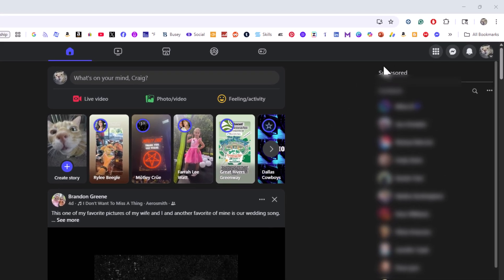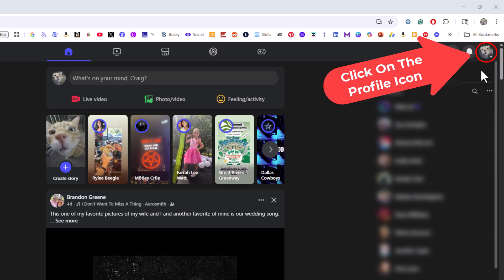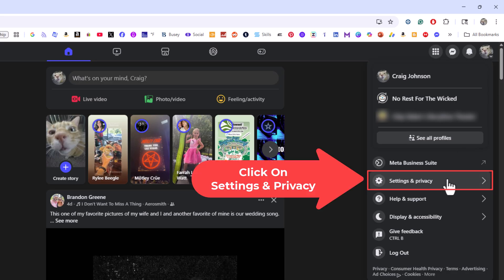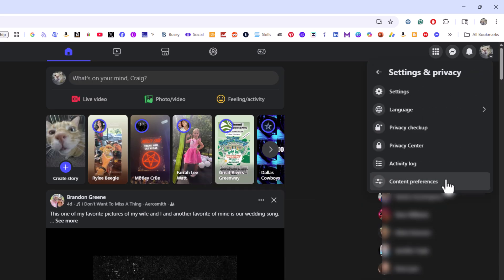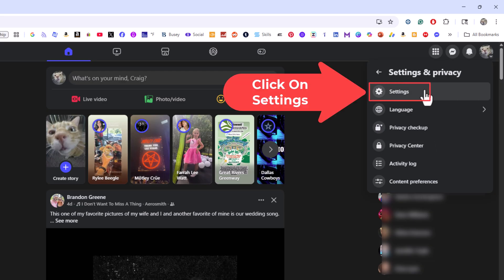I am going to go off to the upper right hand corner, up to my little profile icon. I am going to click on that. Then I am going to go down to where it says settings and privacy. I am going to click on settings and privacy. Then I am going to go up to the top and I am going to click on settings.